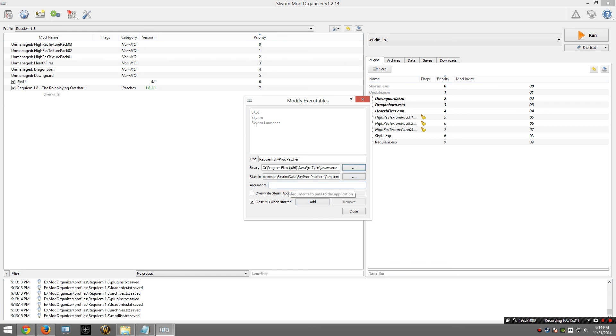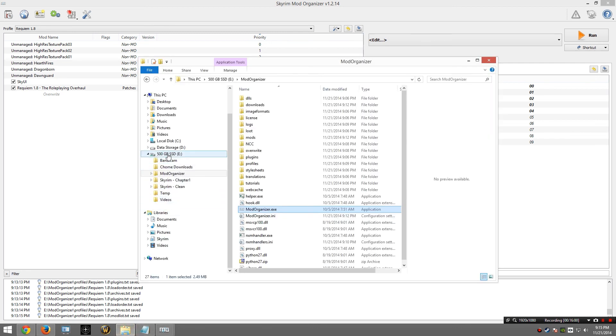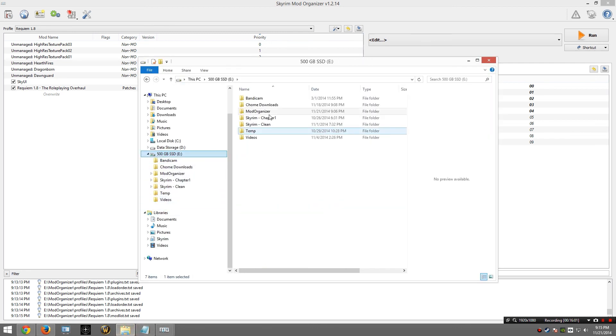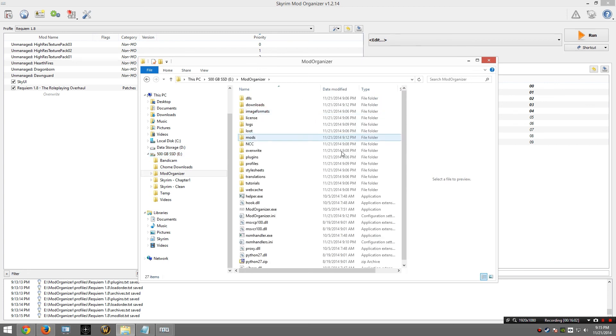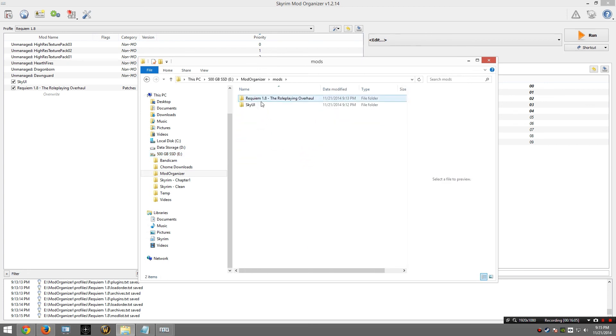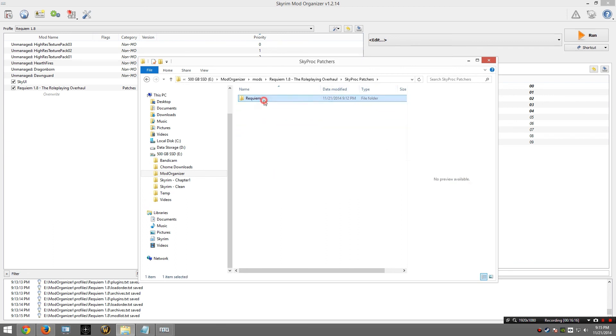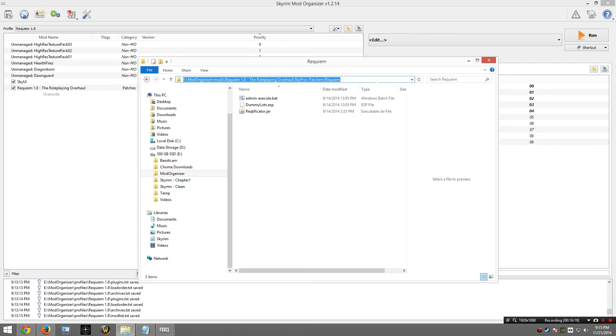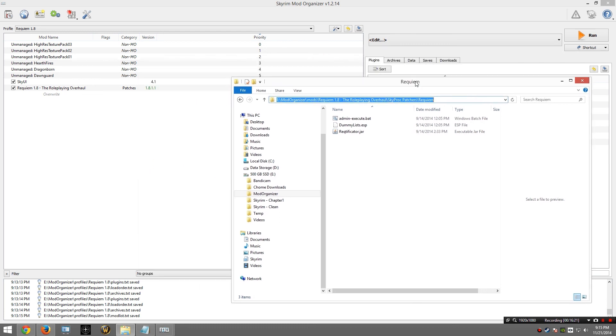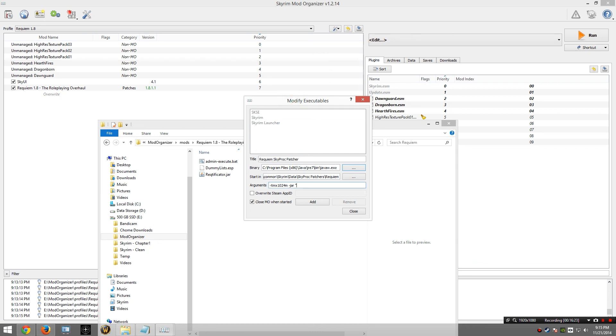Then for arguments, I am going to type in -Xmx1024m -jar. Now the path I am going to provide here is the place that the Requiem mod is installed within Mod Organizer. So remember, we installed Mod Organizer on the E drive. I am going to go into the Mod Organizer folder, to the mods folder, and there is Requiem 1.8. And then from here I am going to need to go to SkyProc Patchers, Requiem. I am just going to go up here and copy this path. Go back here and put it in.